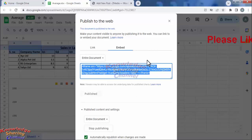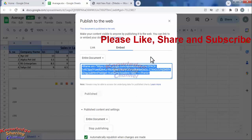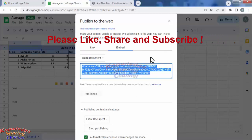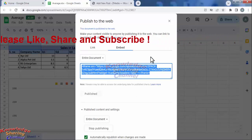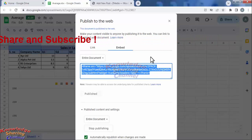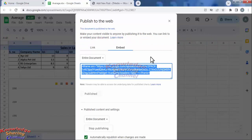Now paste this code in your HTML website. So friends, like this you can very easily embed Google Sheet in HTML website.